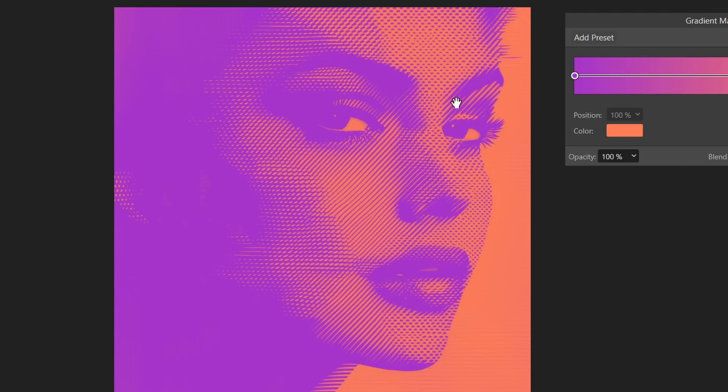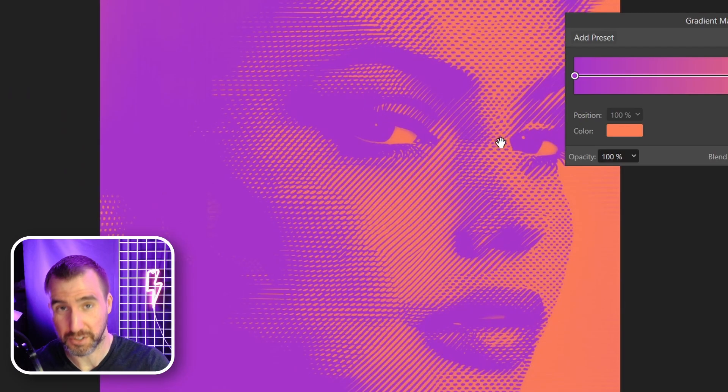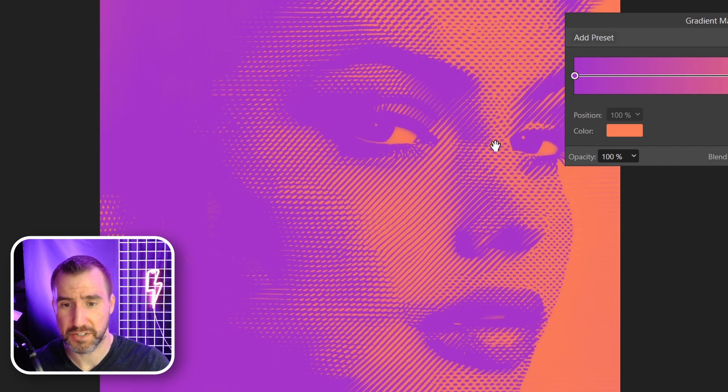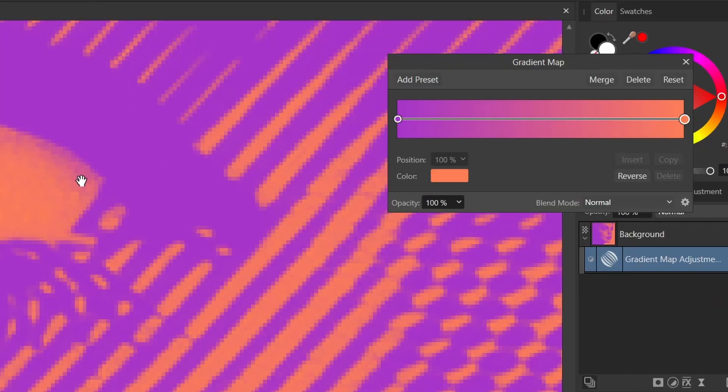Now it's important to understand that this isn't exactly two colors. We had some grays in our image. So if I zoom in you can see different shades here and that's going to be these gradient map values over here.